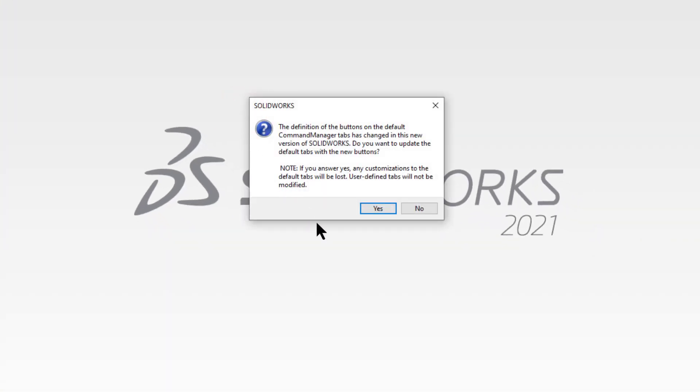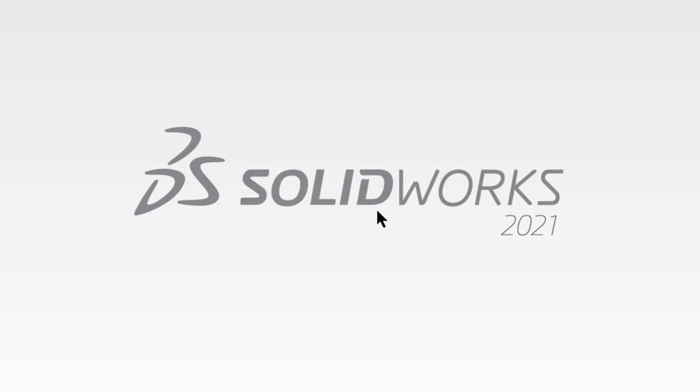You will get this message in SOLIDWORKS 2021. It basically says that we've changed some buttons in this version of SOLIDWORKS. Do you want to use the default buttons? And the answer is yes. Go ahead and select yes. This will also clear out anything you customized by accident in class.